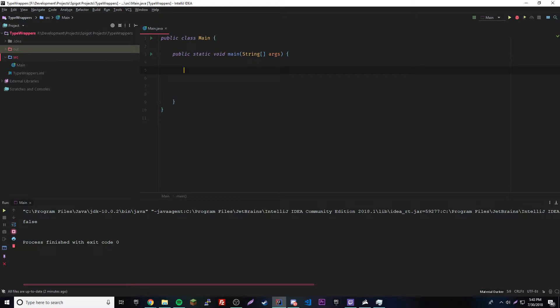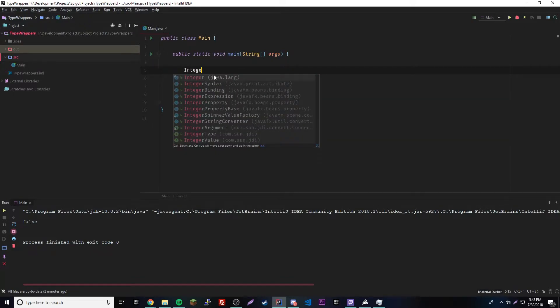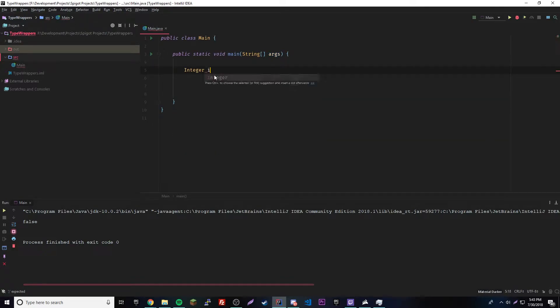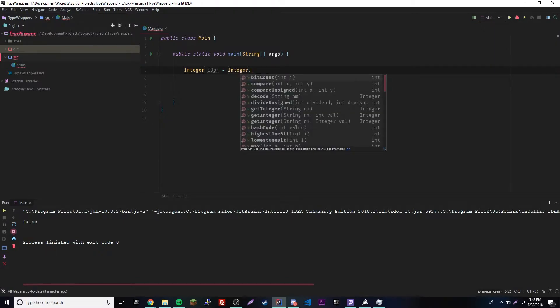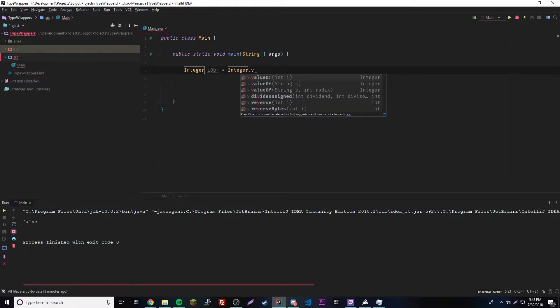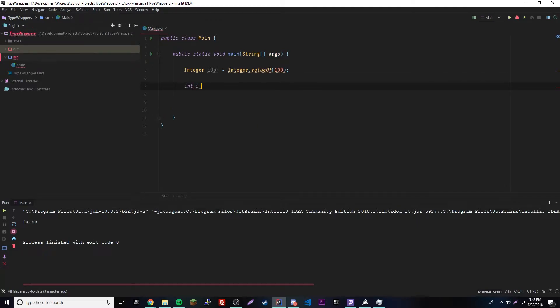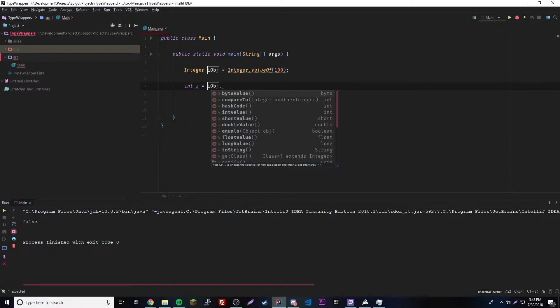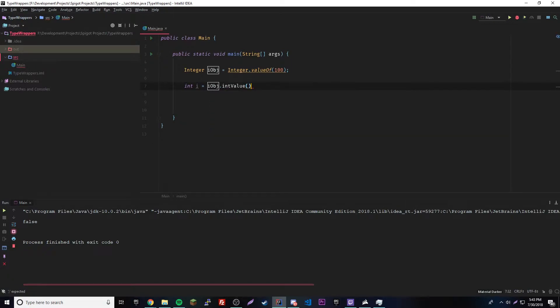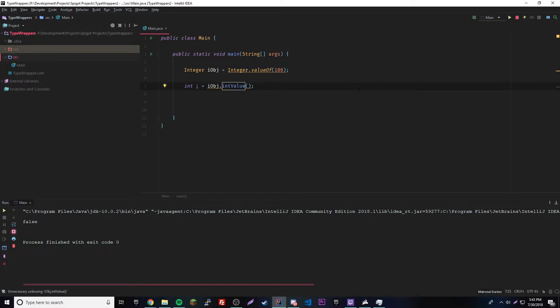So let's say you want to convert an object of a primitive data type back to a primitive data type. How to do that? Let's make an object of a primitive data type real quick. Integer integer object equals integer dot value of 100. Let's say we want to convert this 100 object into a regular primitive data type again. We can do int i equals and then i object dot and then int value. It's the int value method.